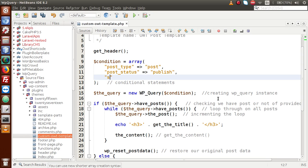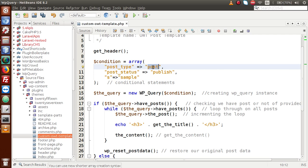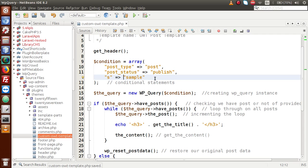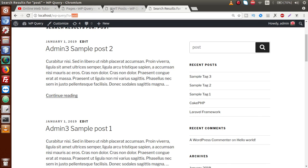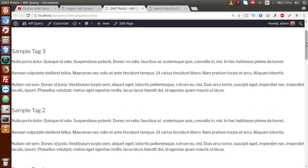Back to the editor, we are going to attach the search parameter condition. I'm putting a comma and adding 's' as the key — which represents the search parameter — and assigning it the value 'sample'. This 'sample' keyword will match against the post title or post content. It will not match pages because we have passed post_type equal to 'post', so it will return all posts from our WordPress setup that match. Saving the file now.